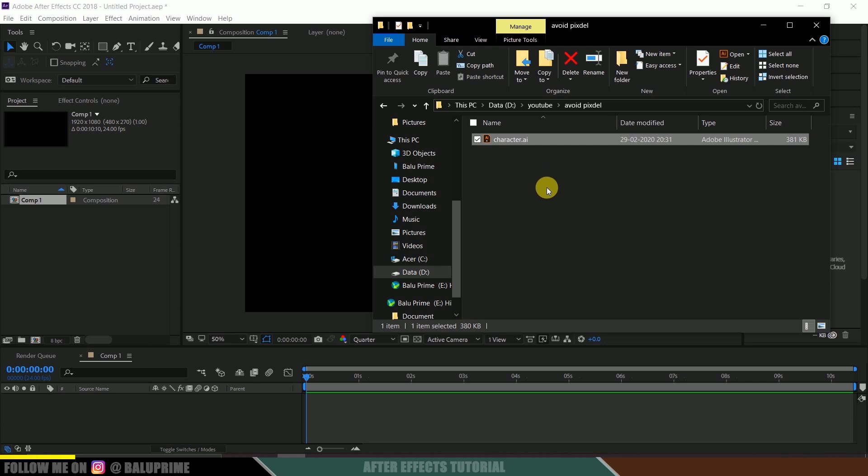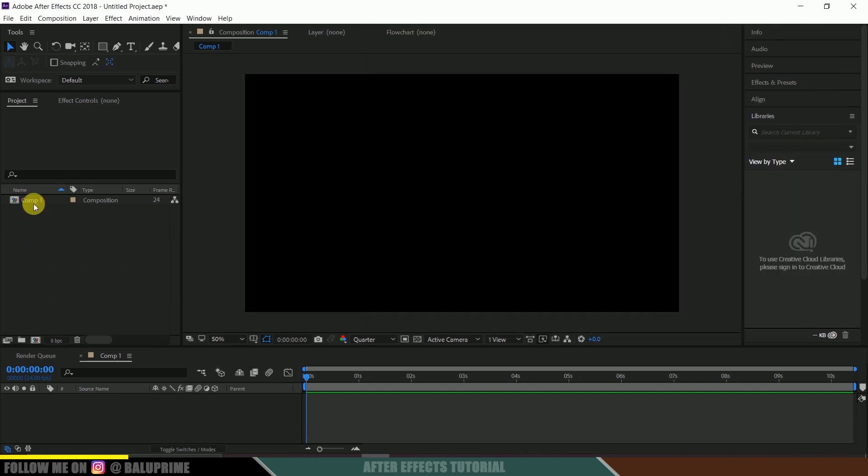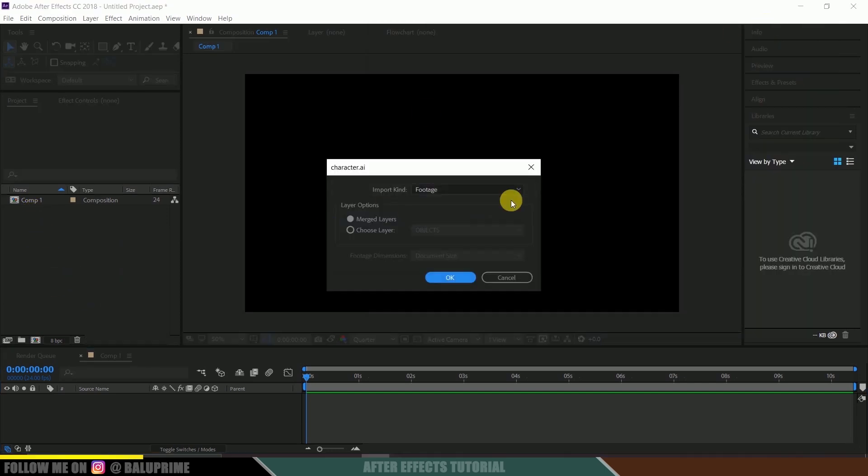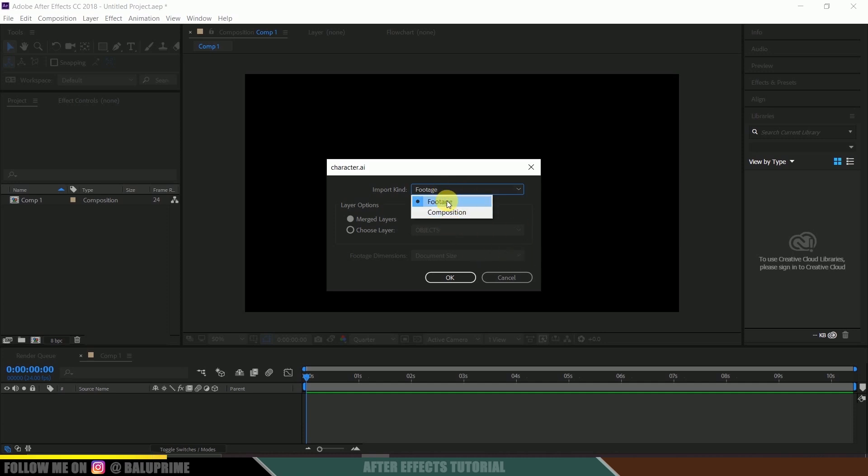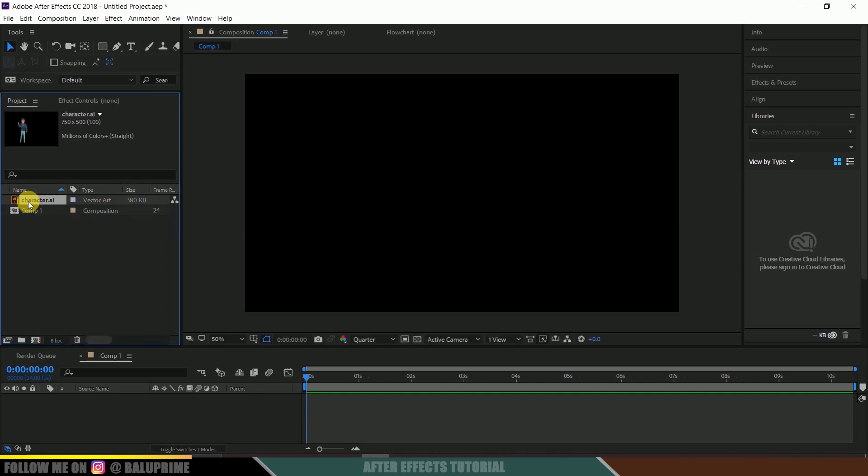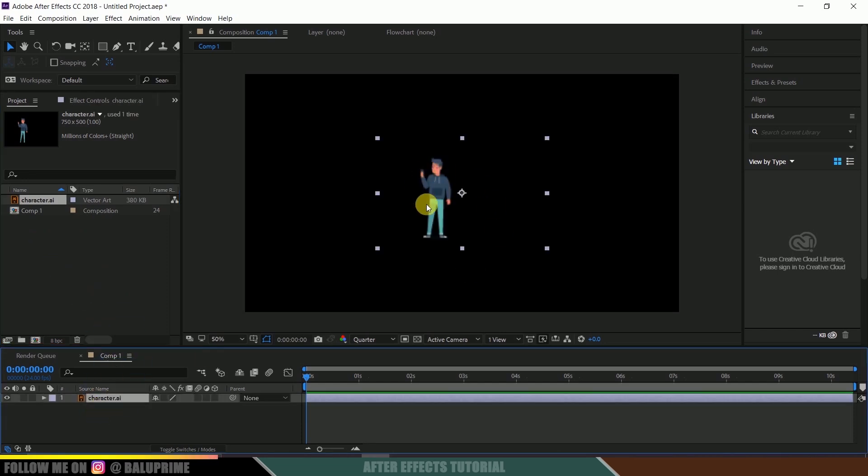So here I got an Illustrator file which I have downloaded from Freepik. So let me drop it onto this project panel. Let me import it as footage only, or else you can do it as composition. I'll be importing it as footage and hit OK.